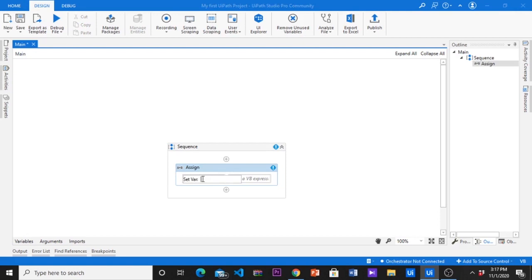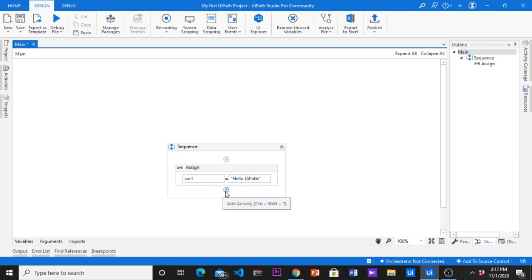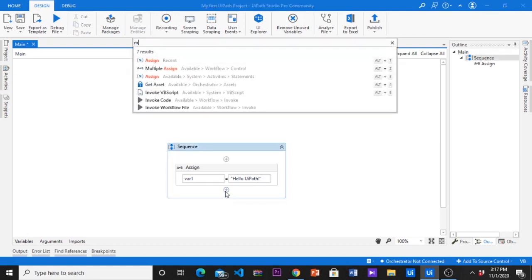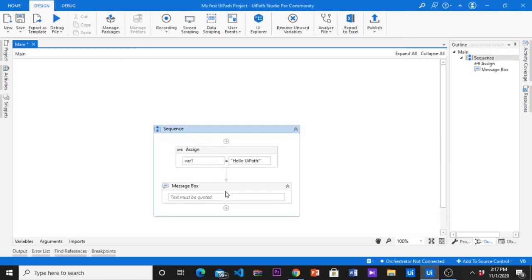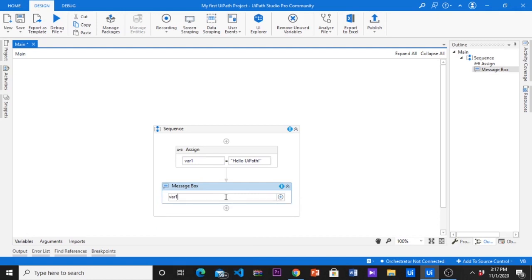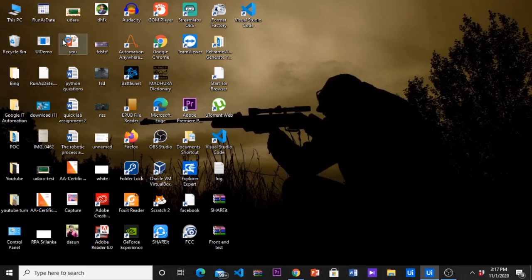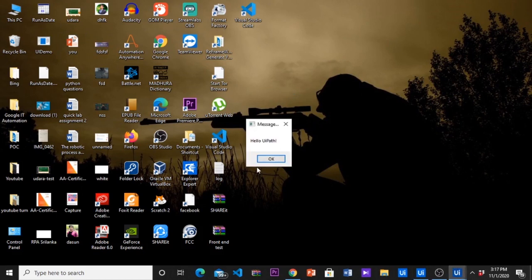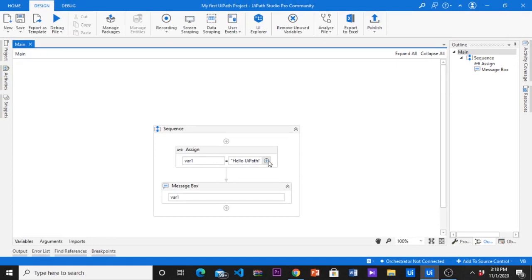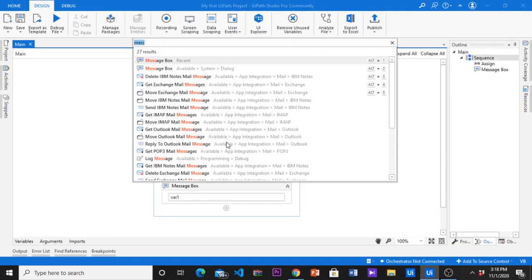By default it will create a string variable. But if you want to change it to integer, float, boolean, etc., then you can do this from variable panel. We got the same result.